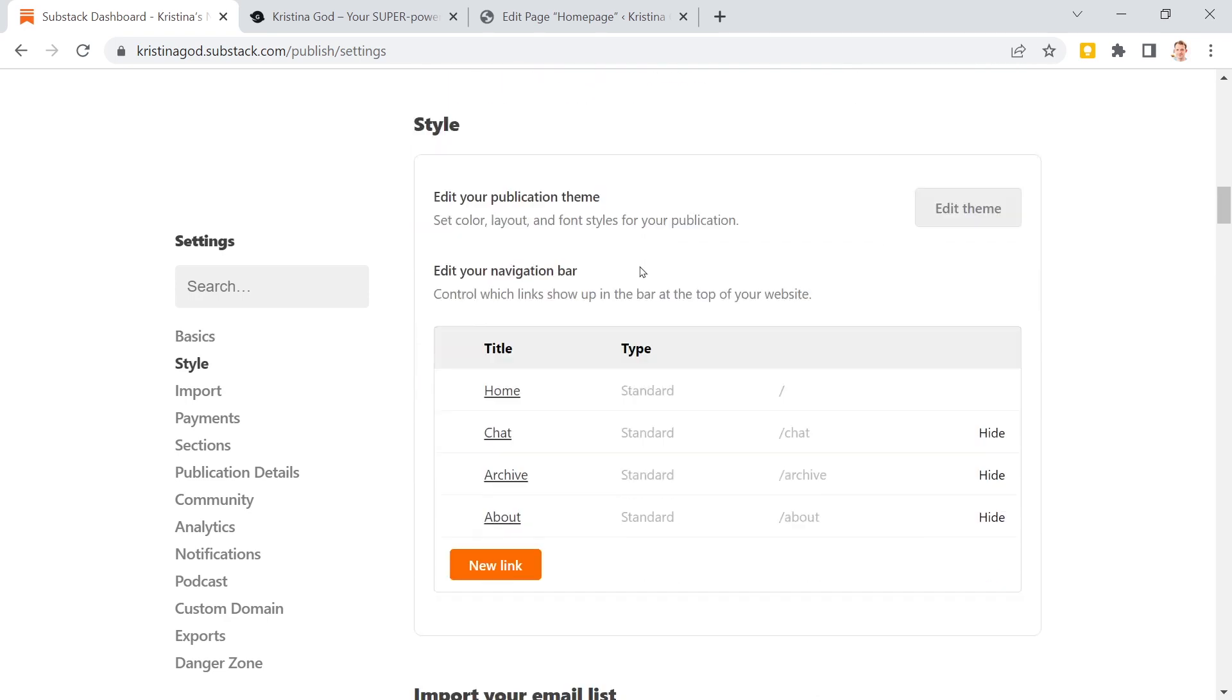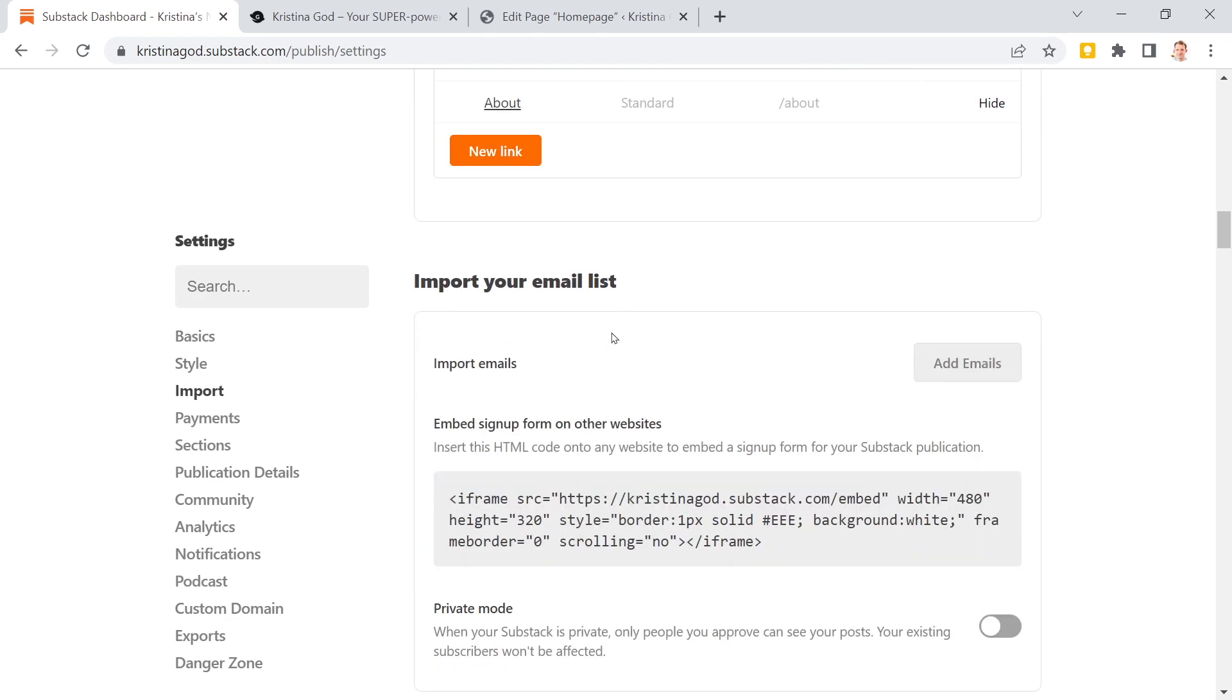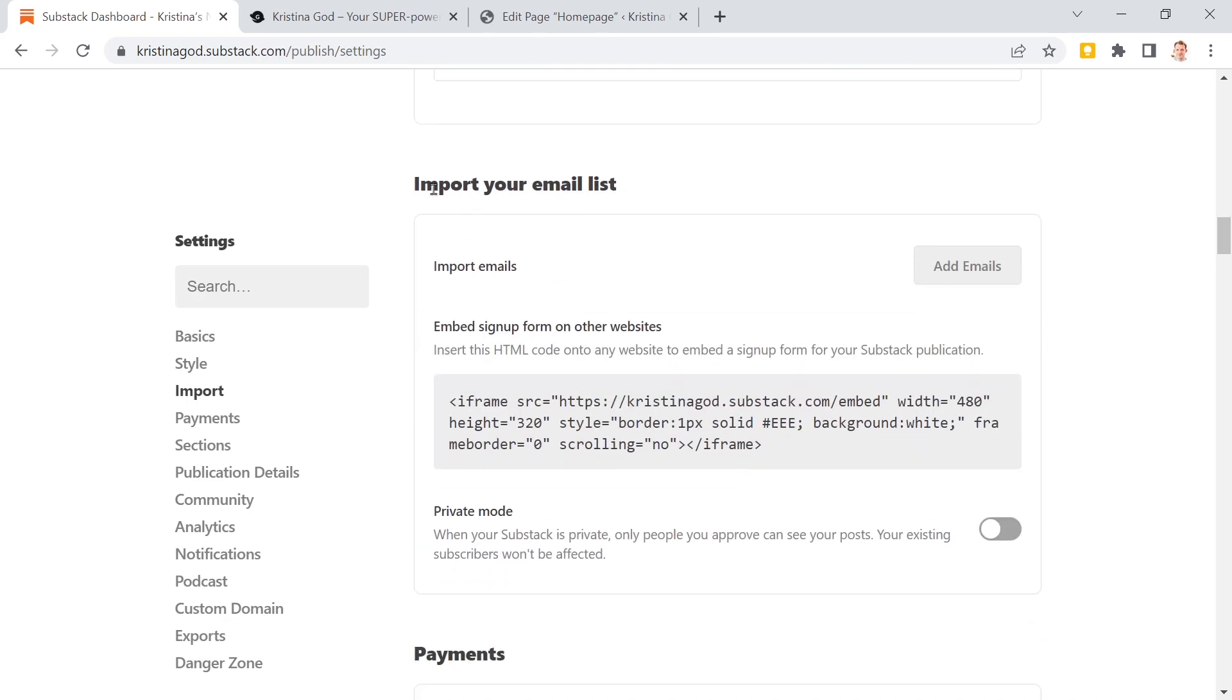So in here to the settings and then we scroll further down and here it is. Import your email list. Embed sign up form on other websites.